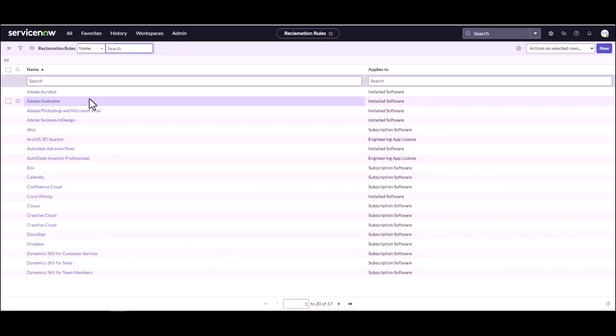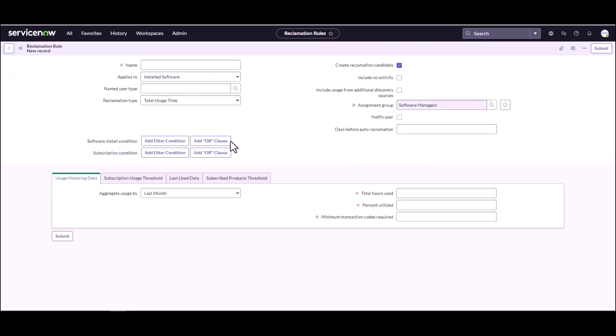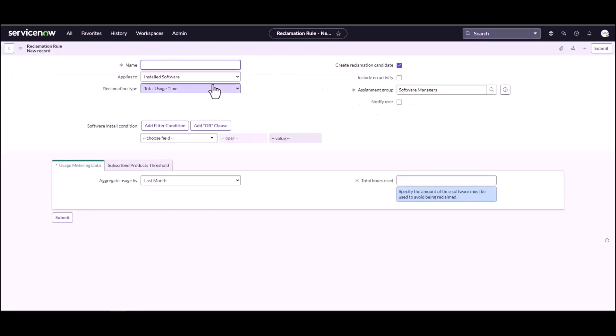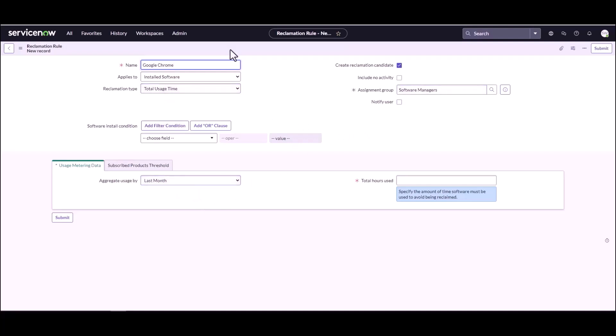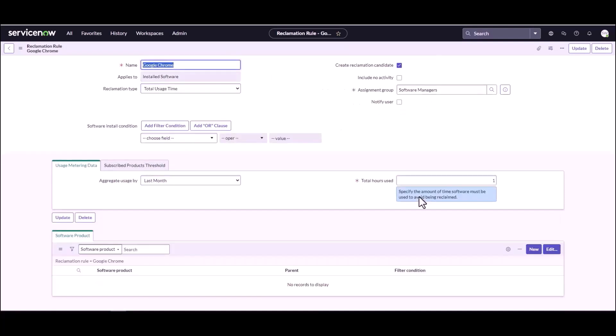Okay, so we have metering enabled for Google Chrome and I'm not going to talk you through the setup of a reclamation rule because I've already done a video on this. If you haven't watched that, please make sure you watch the other video on how to create a reclamation rule. And so we're just going to leave it very basic. It's total use time. We're going to say one hour. Save that.